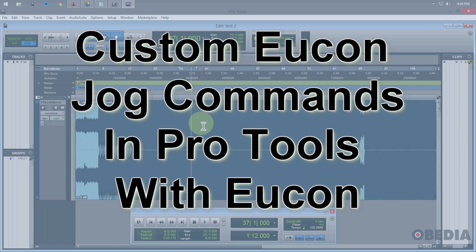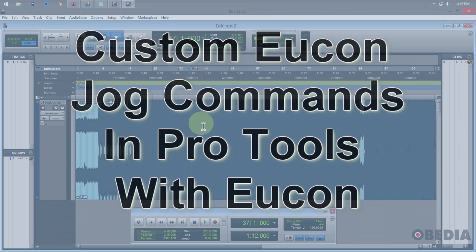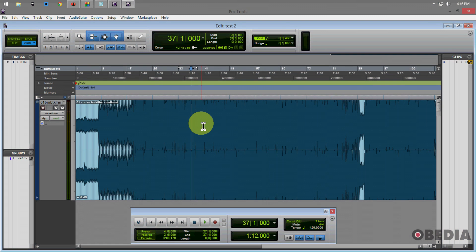I'm using Pro Tools 11 on a PC, but this will be pretty much the same on a Mac, because we're just going to use Pro Tools key commands.